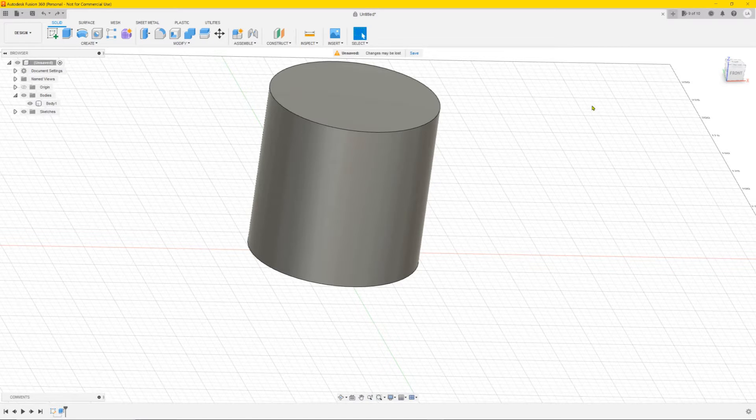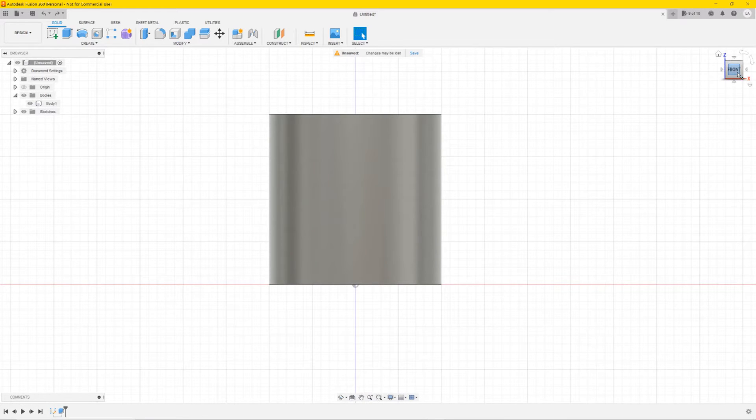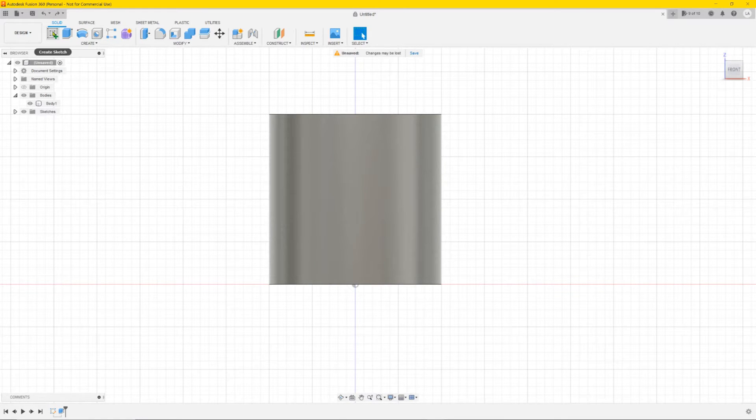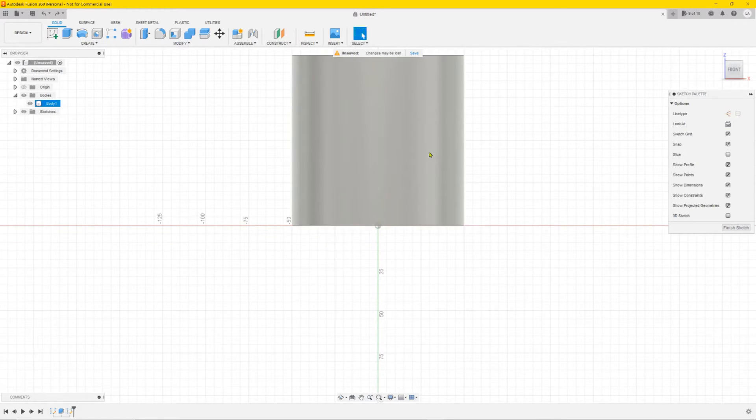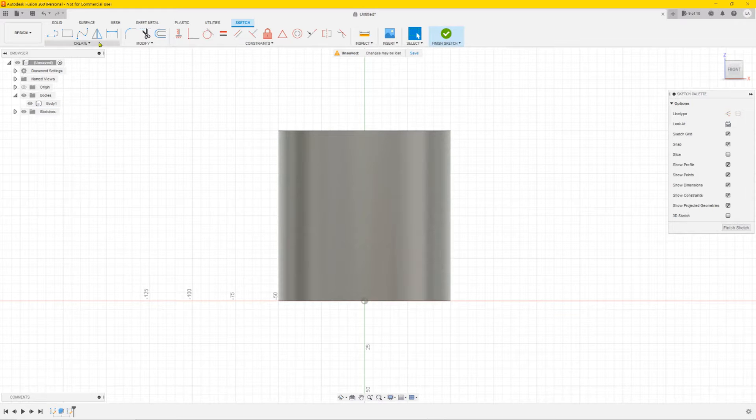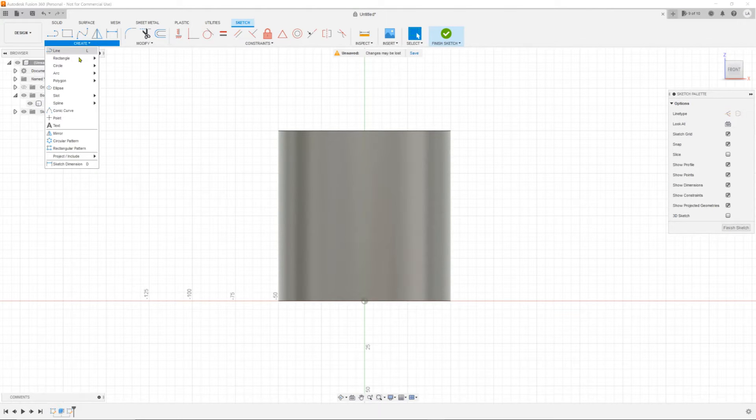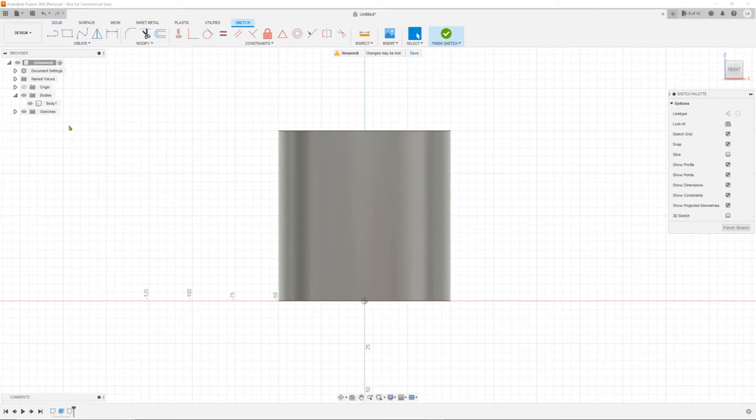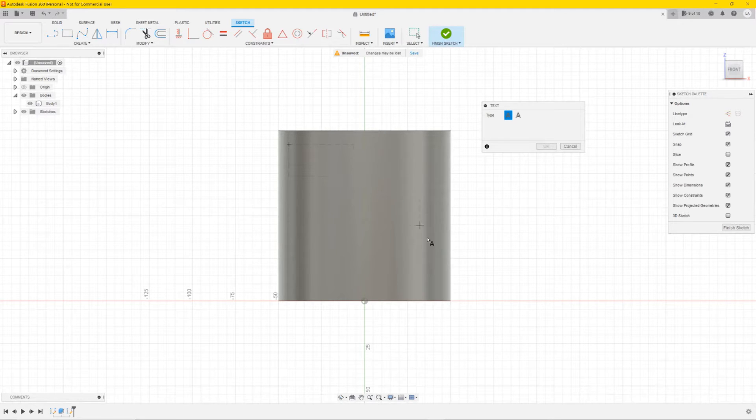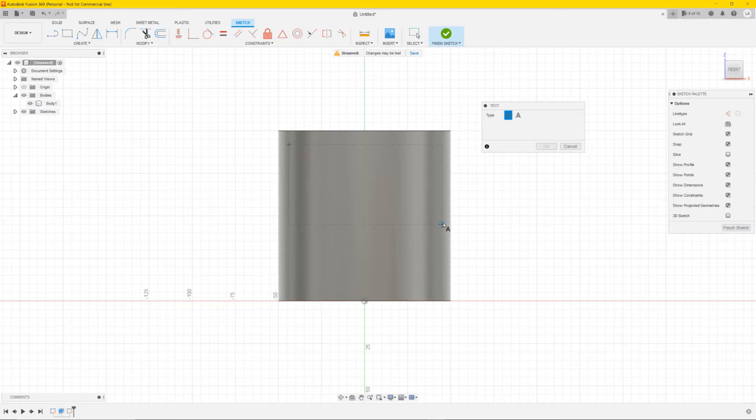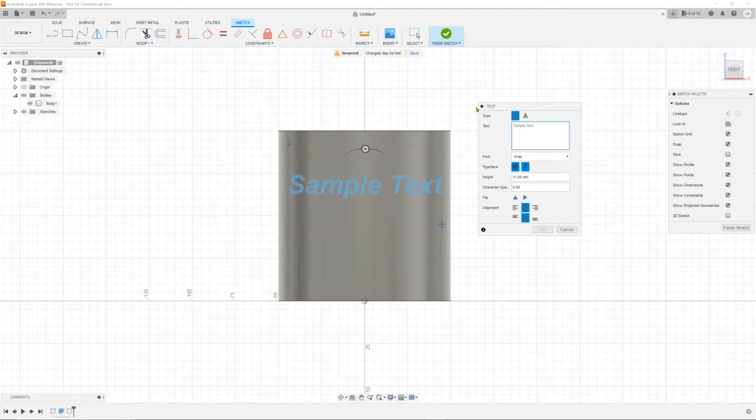First we want to make sure we have the front view like this and then we're going to create a sketch on the front plane view. Next you want to go to create text and make a selection part where you want the text, let's say right here. So you get this box, it's a standard text box.